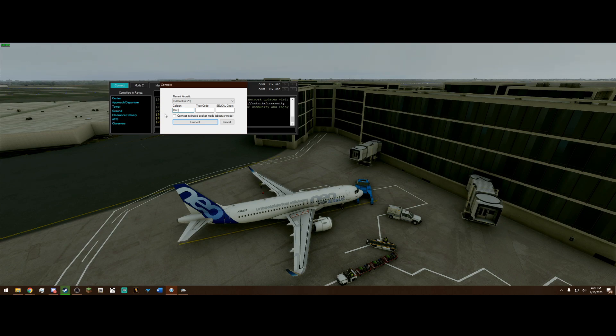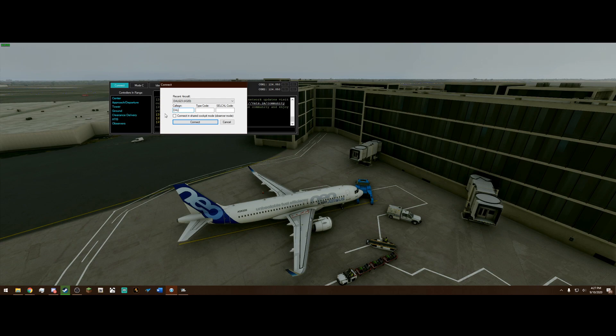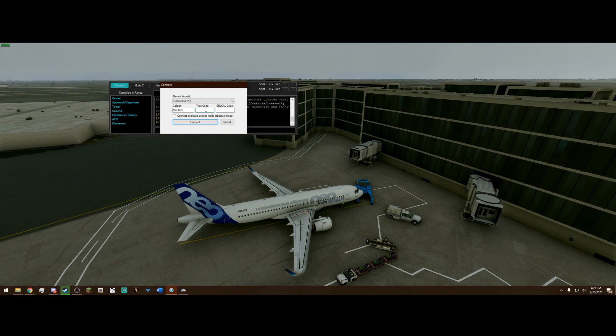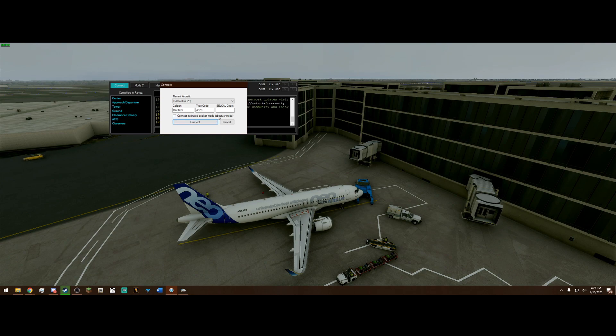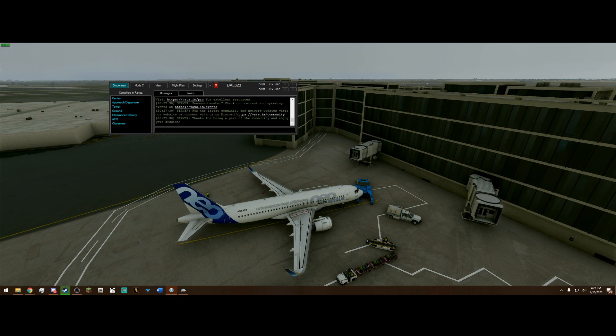And it needs to be a number. It can be minimum two numbers, but I like to use 623 just like that. Once you have your call sign, you need your type code. Now, this is the current aircraft that you are flying, so it's really simple. All you have to do is, we are in an Airbus A320, so just start typing Airbus and then A320. And it pops up right here. There's three options. I am just going to select this bottom one. Sail call code, do not worry about it, and leave it blank. And then we can hit connect.